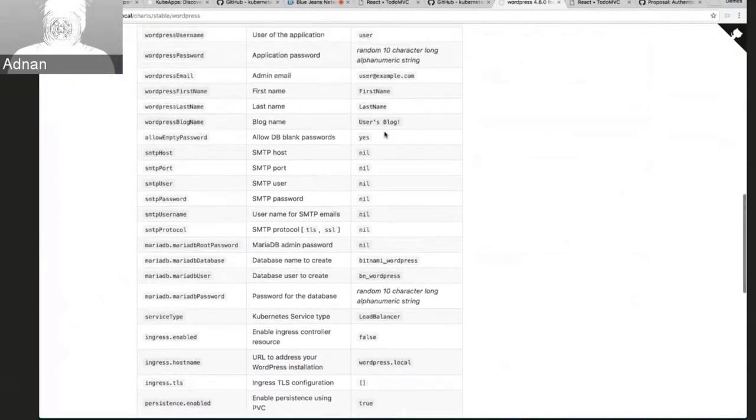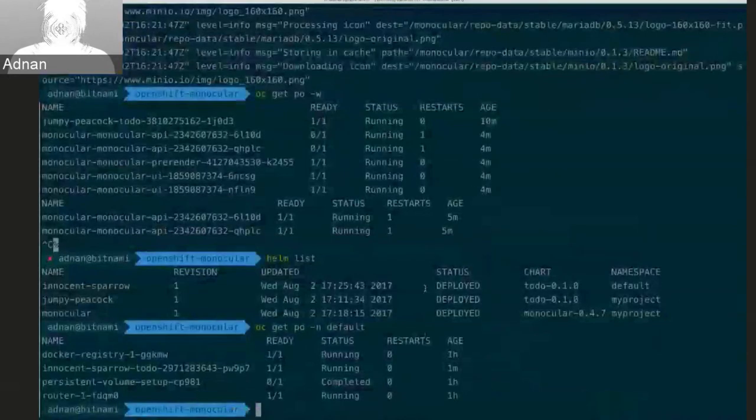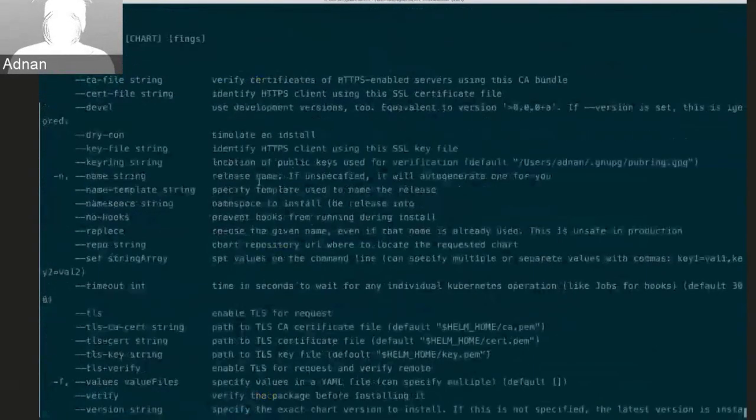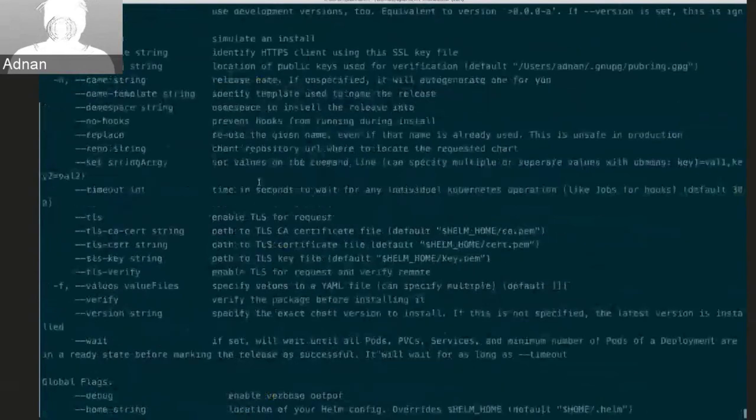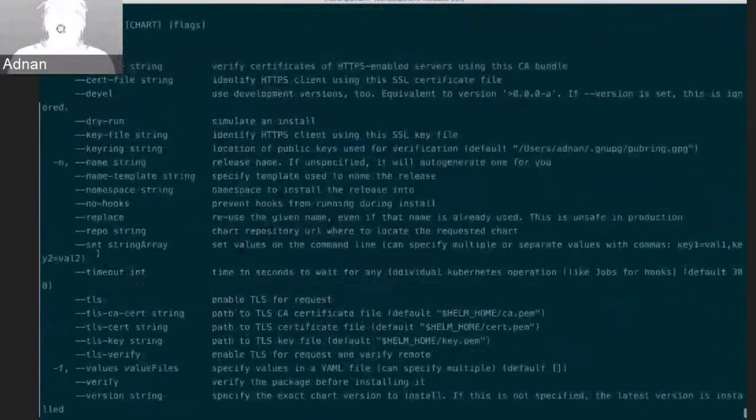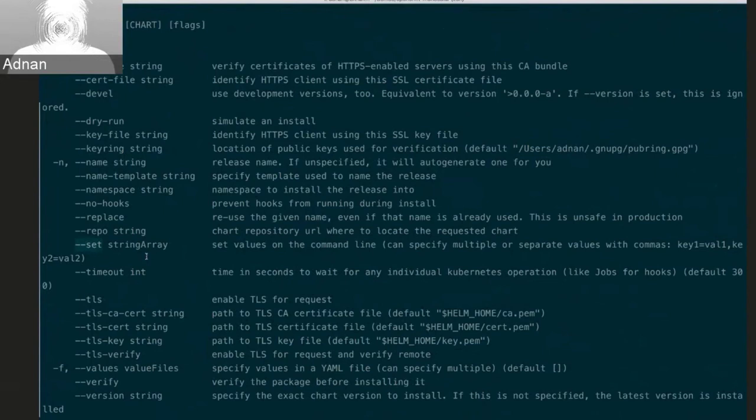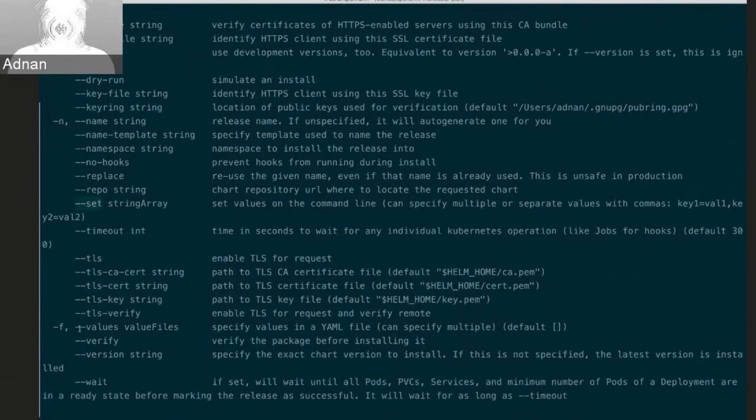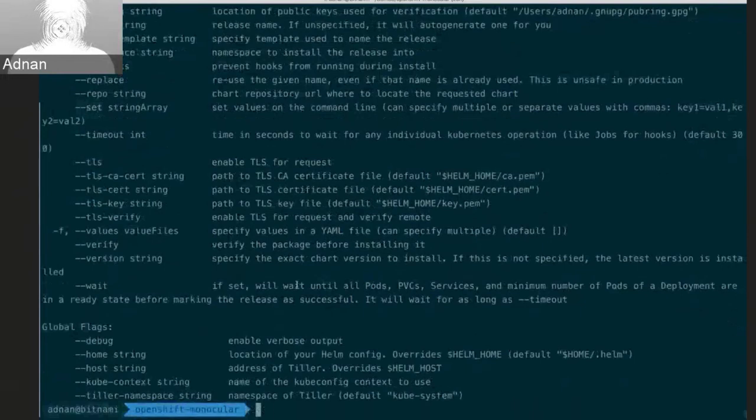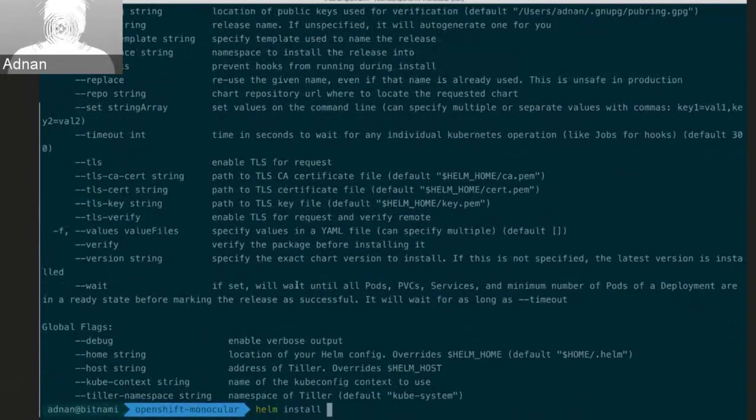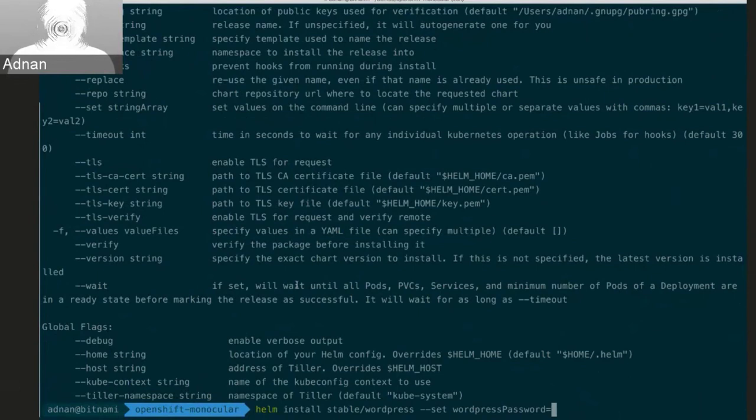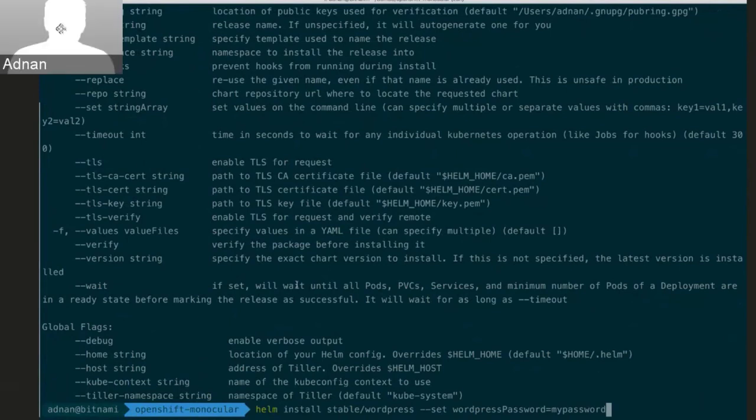But so if I was to install this with monocular, it would just go and install it with all the defaults. In the command line I can obviously, so you see there's this dash dash set flag and this allows me to set each of these configuration variables. There's also the values file, which is what I use with monocular, which just allows me to provide a YAML file instead of having each one on the command line. But if I wanted to, for example, change the WordPress password, I could do something like install stable/wordpress that's just set wordpress password equals... Hopefully that answered your question. That's great, thanks.